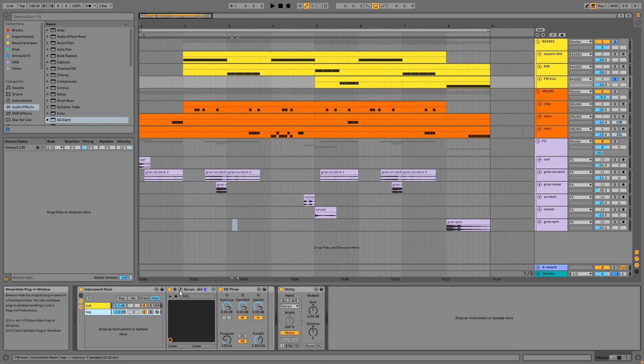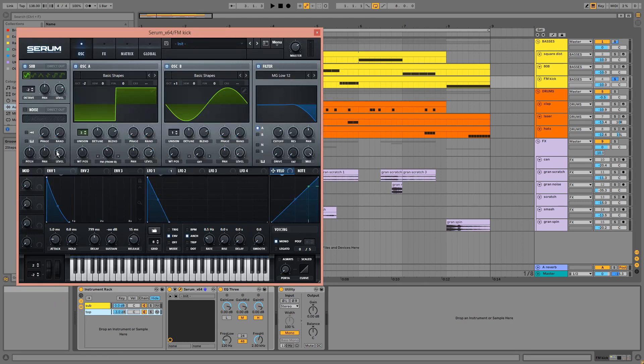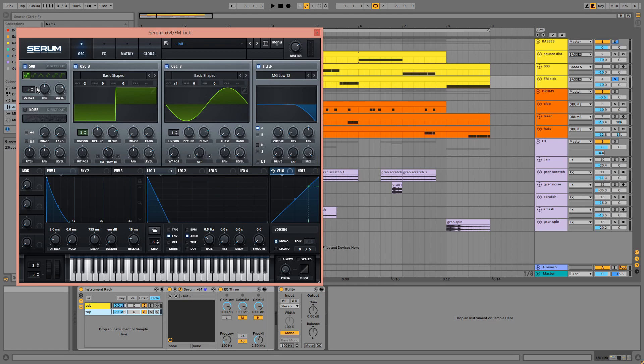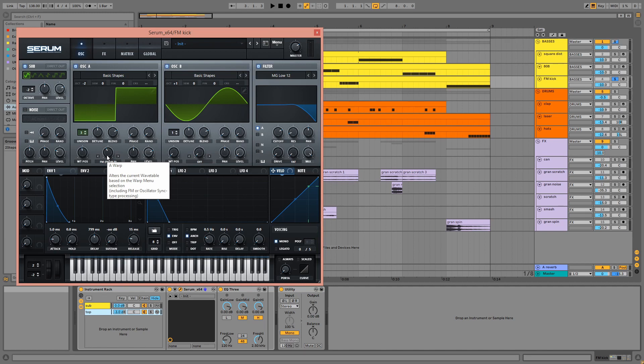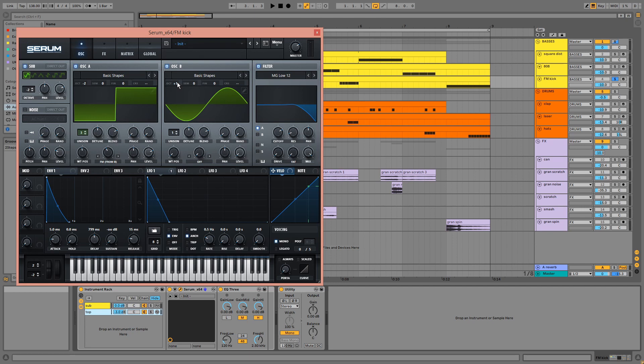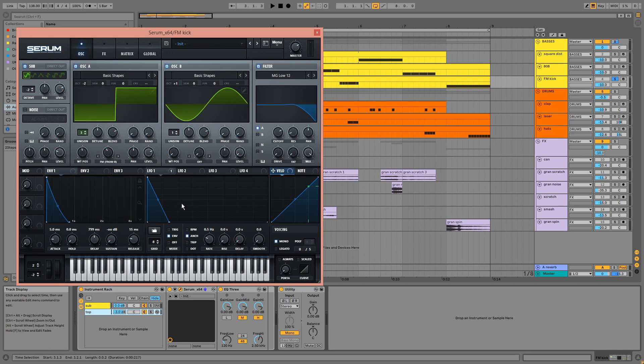For the top we have a sine wave taken down by two octaves in the sub oscillator. We have a square wave taken down by two octaves with the unison at three and the FM from B knob turned up for oscillator A. Oscillator B is a sine wave taken up by an octave with the level turned down so we just get the effect of the FM. The envelope and LFO settings are the same as for the sub layer.